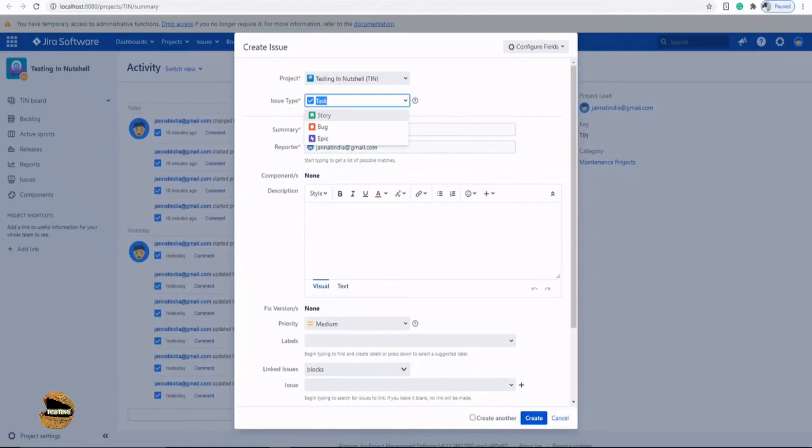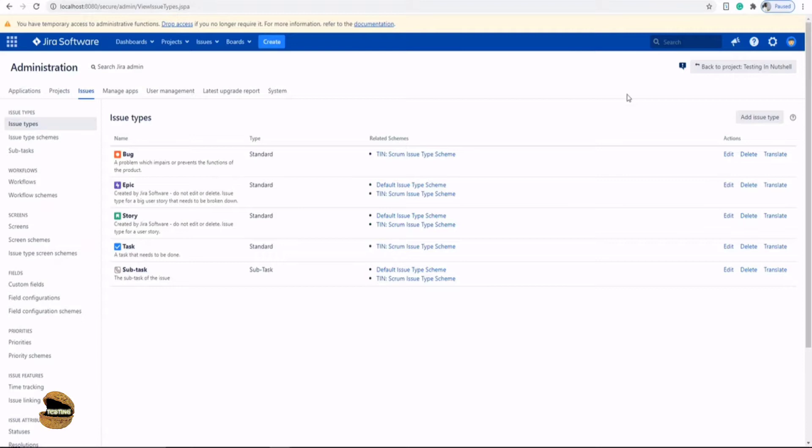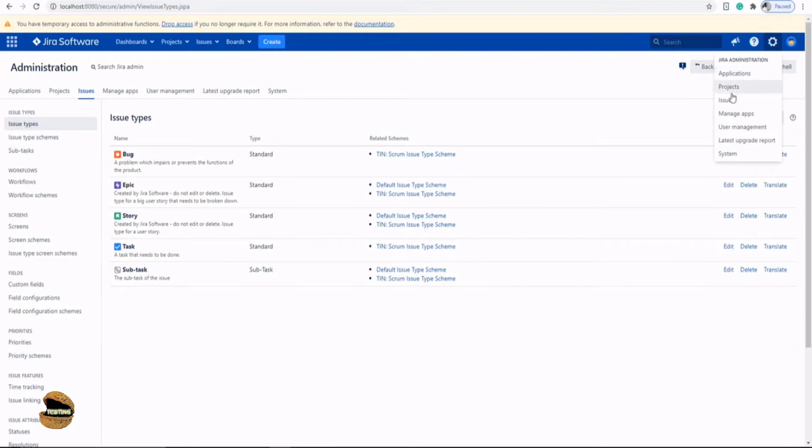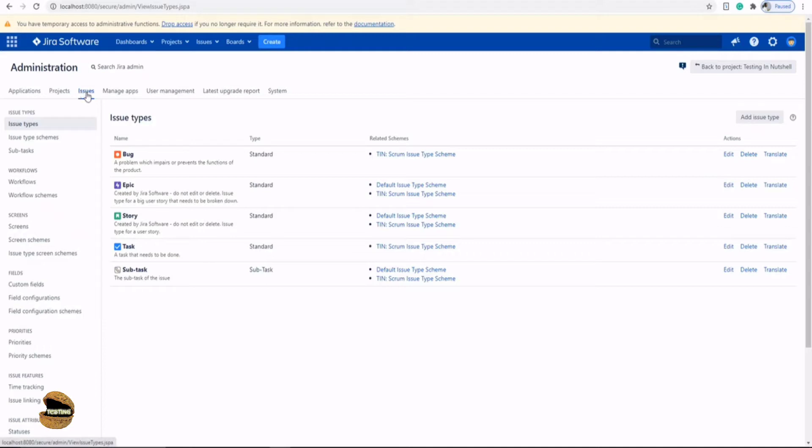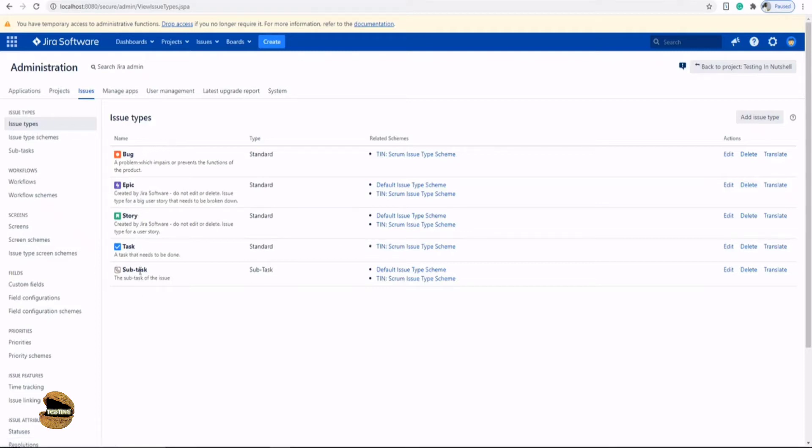In order to do the same thing you need to move back to your customization option from the Jira Administrator. Click on the cogwheel and move to the issues section of the Jira Administrator which will bring you to this particular tab. The very first section you have is issue types, which showcases all the issue types which are available right now in the Jira instance. It depends on the schemes which applies to a particular project in order to use the settings.